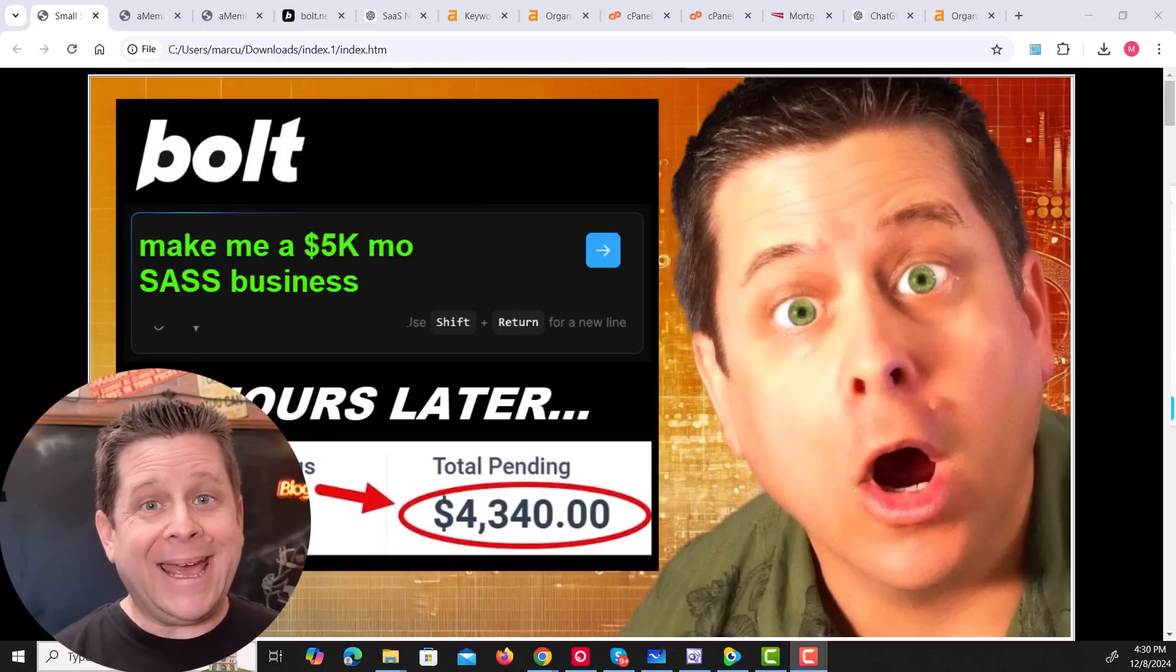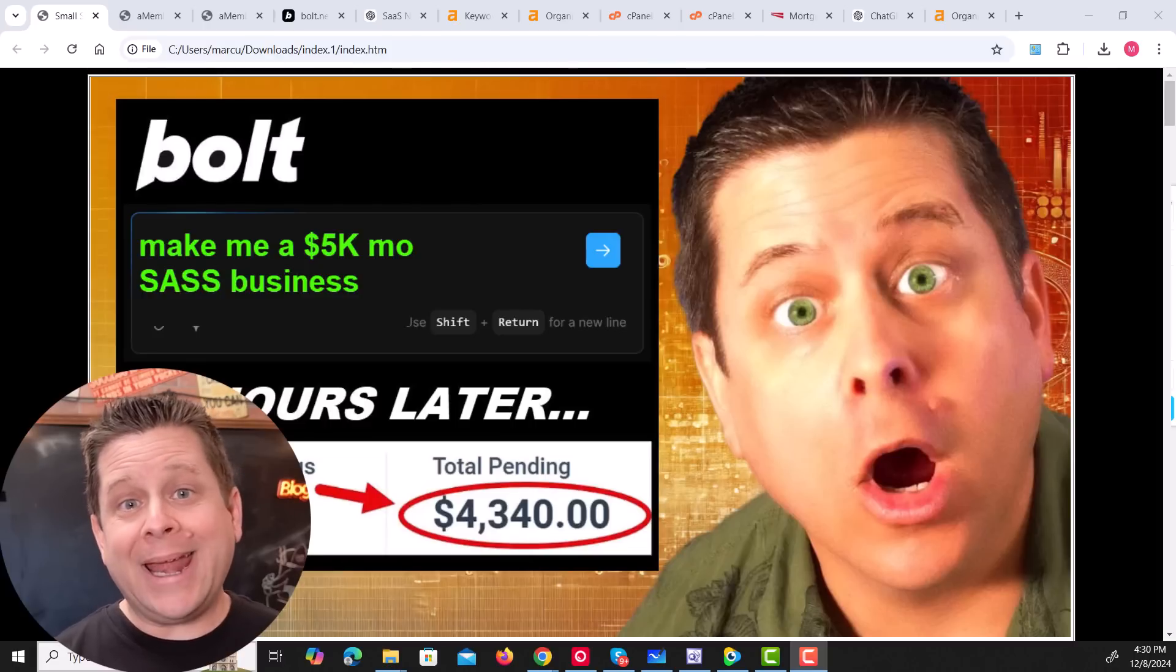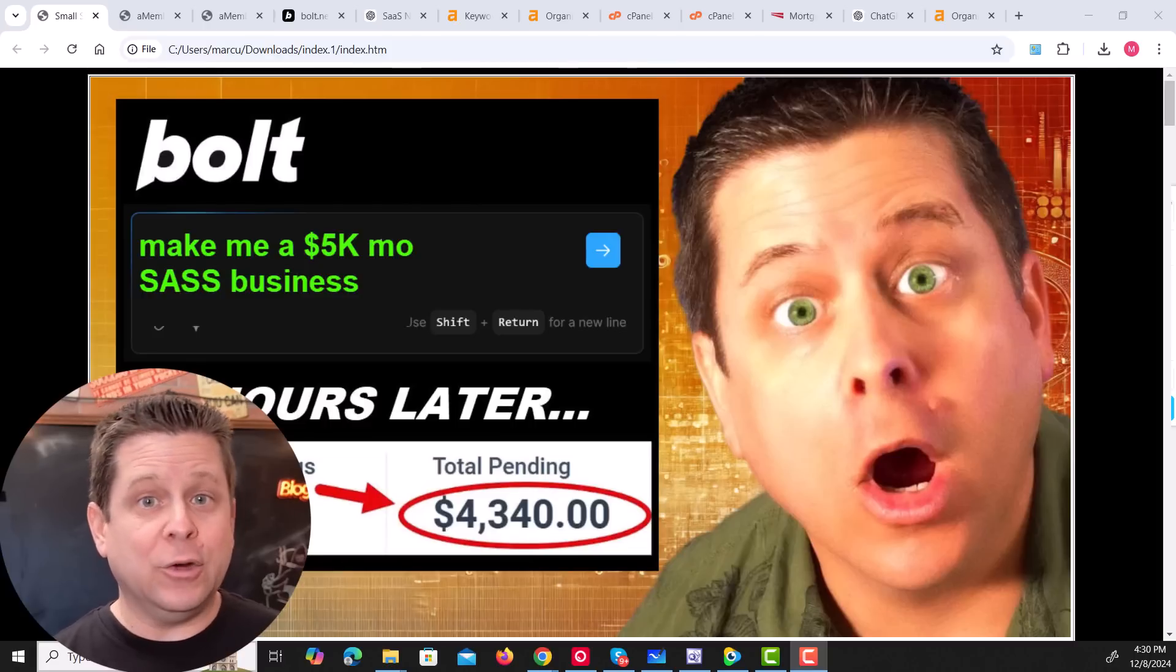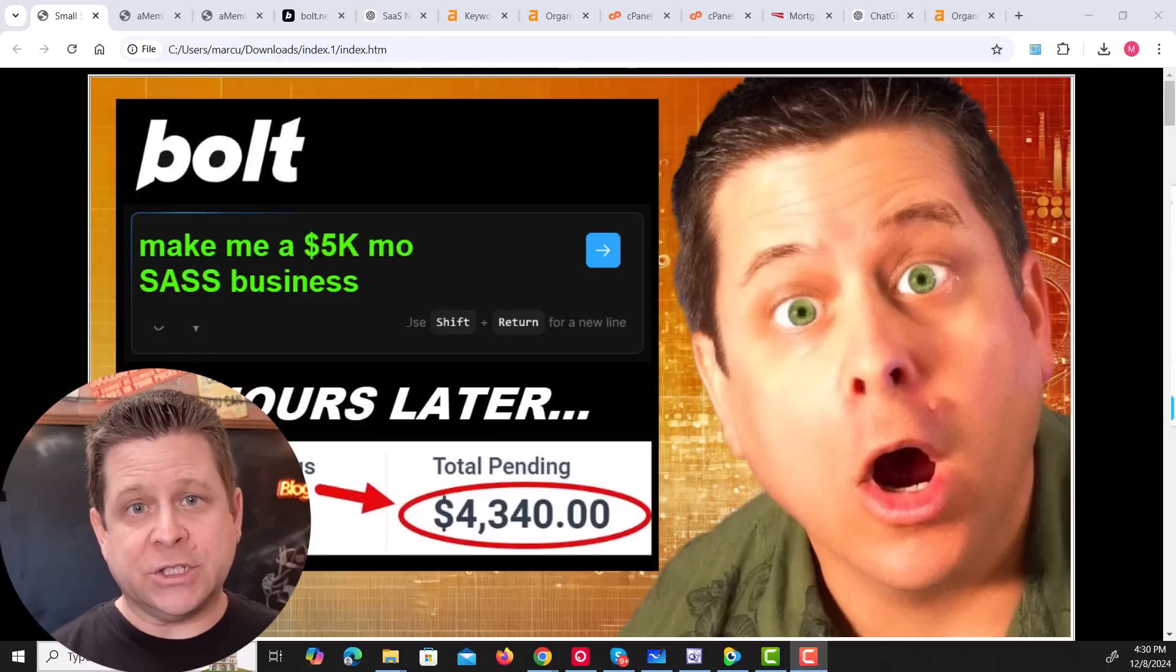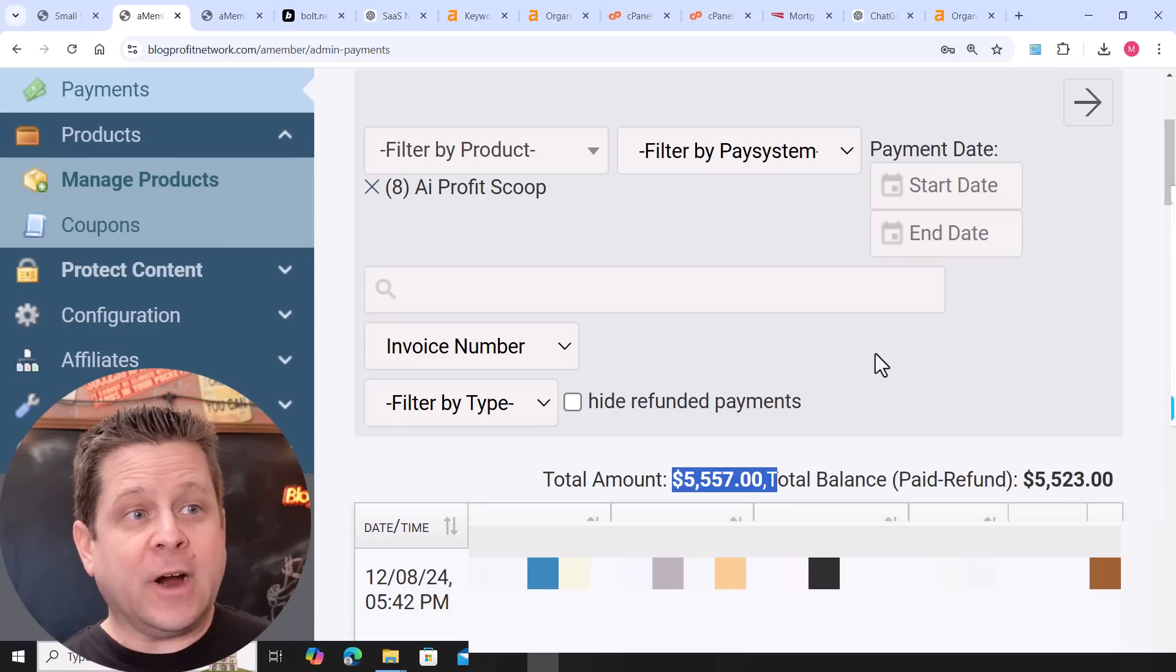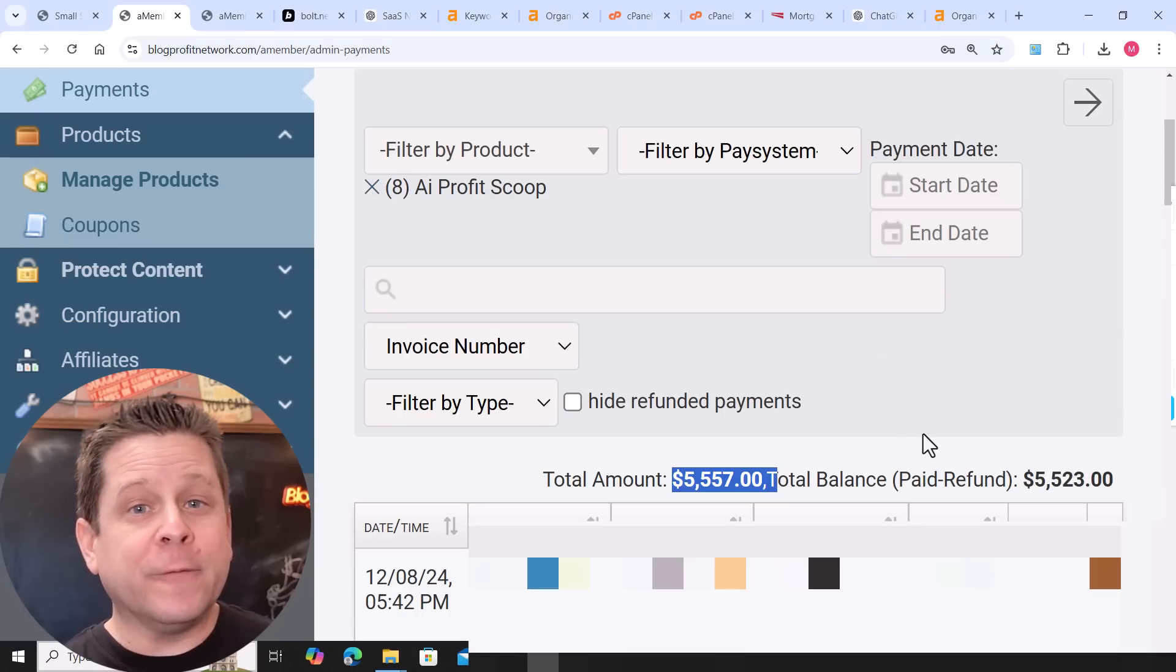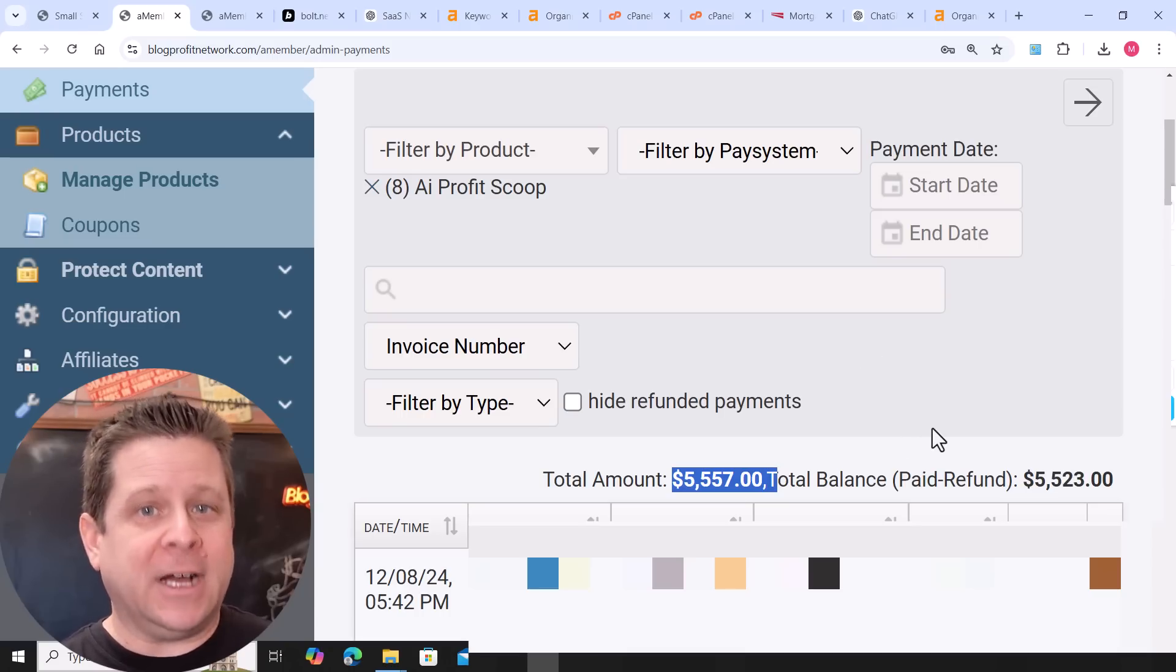I just used Bolt AI to create a brand new software as a service business in less than 48 hours. And so far I've made over $5,500.